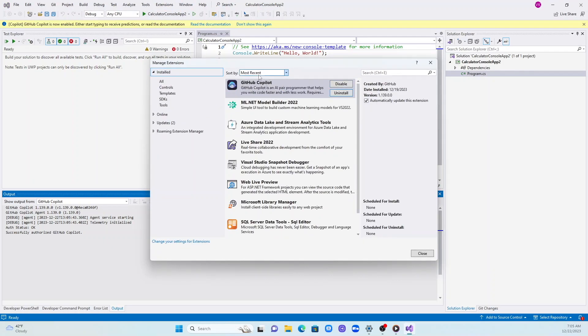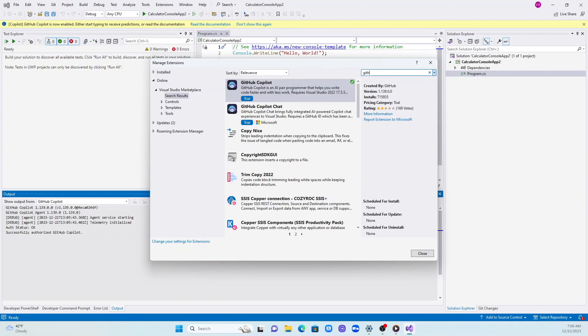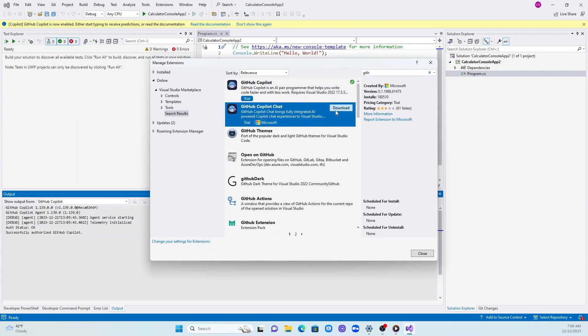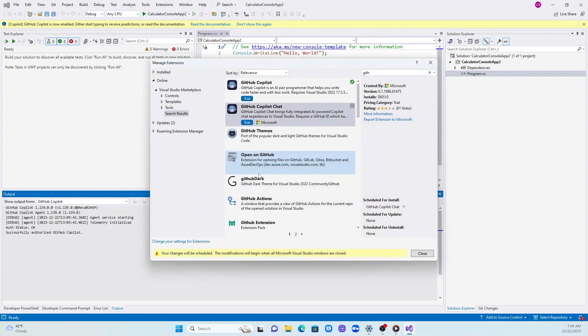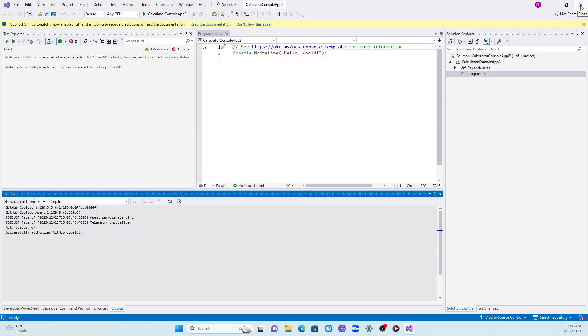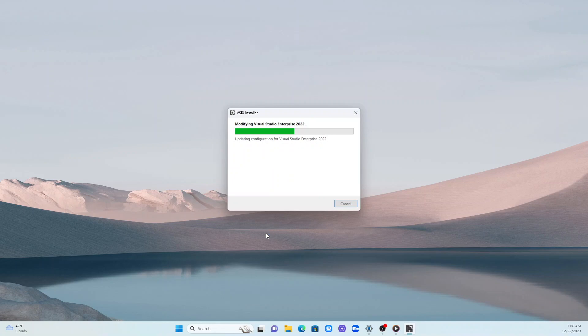You go to extensions and you look for GitHub Copilot and you install it. I have already installed the Copilot. Let me go ahead and install the chat. Maybe I will give the demo of Copilot chat in another video. In this video we will focus on GitHub Copilot.